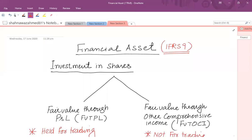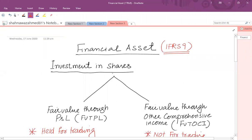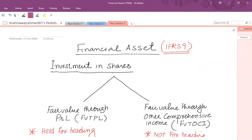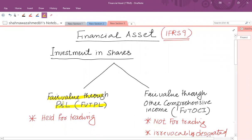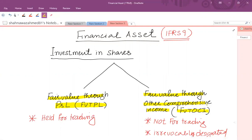The treatment of financial assets is covered under IFRS 9 Financial Instruments. We classify financial assets either as investment in shares or investment in debt instruments. In this video, we will be talking about investment in shares. There are two classifications of investment in shares: fair value through profit and loss (FVTPL) and fair value through other comprehensive income (FVT OCI).